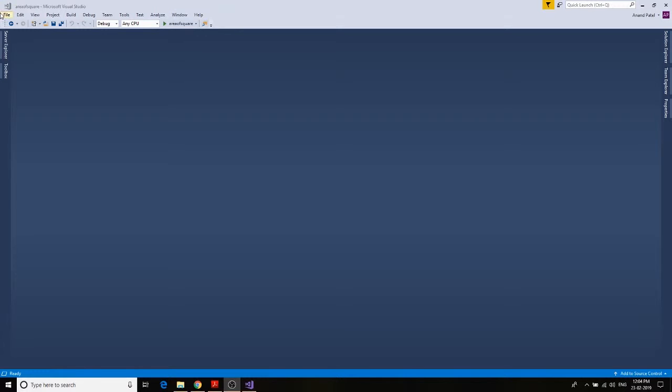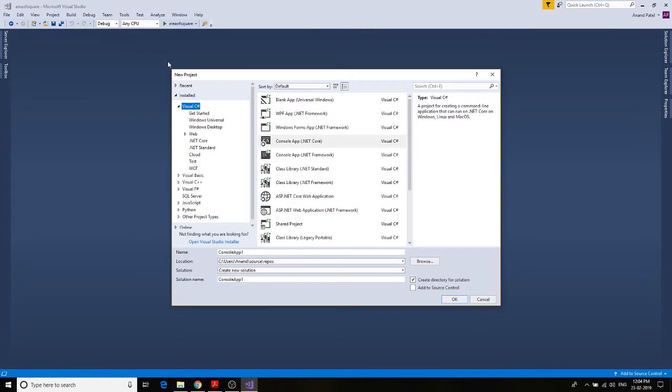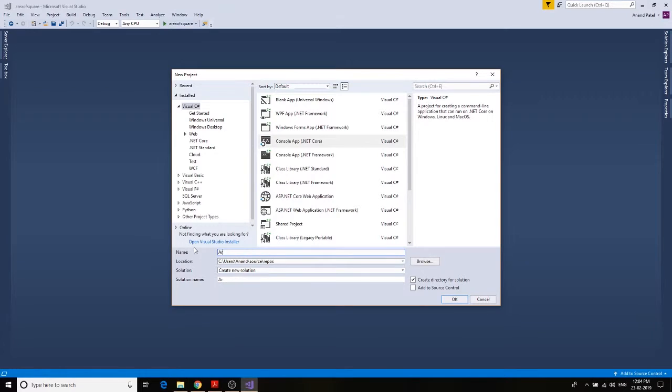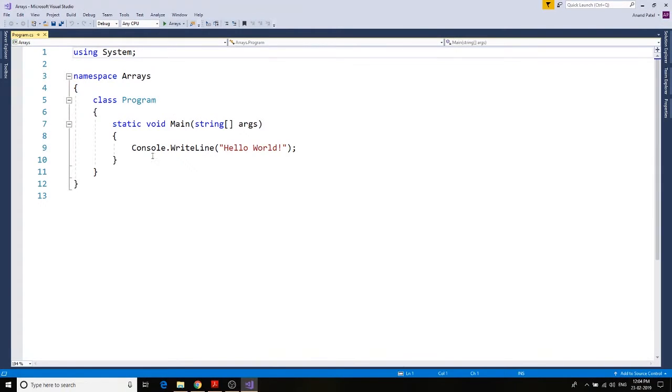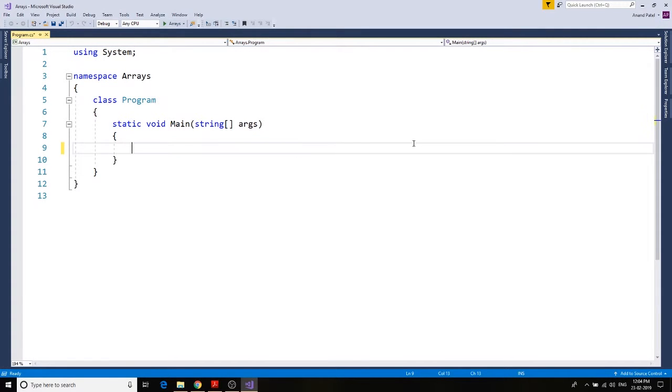File, new project, and we're going to give it a name as arrays. There we go. We have our project ready and we are first creating our array of type integer.